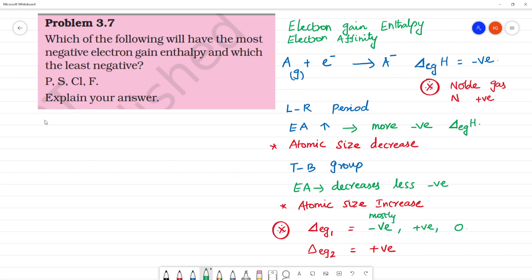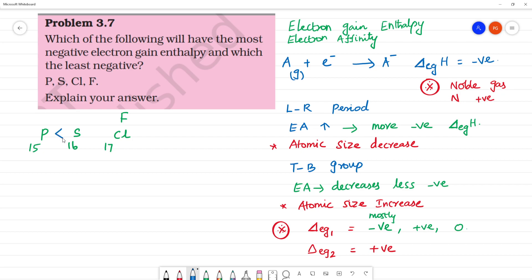Now let's compare the elements: phosphorus (atomic number 15), sulfur (16), fluorine (9), and chlorine (17). Moving left to right in a period, electron affinity increases. Moving down the group, electron affinity decreases. Chlorine is lower in the group, so normally chlorine should have less electron affinity.